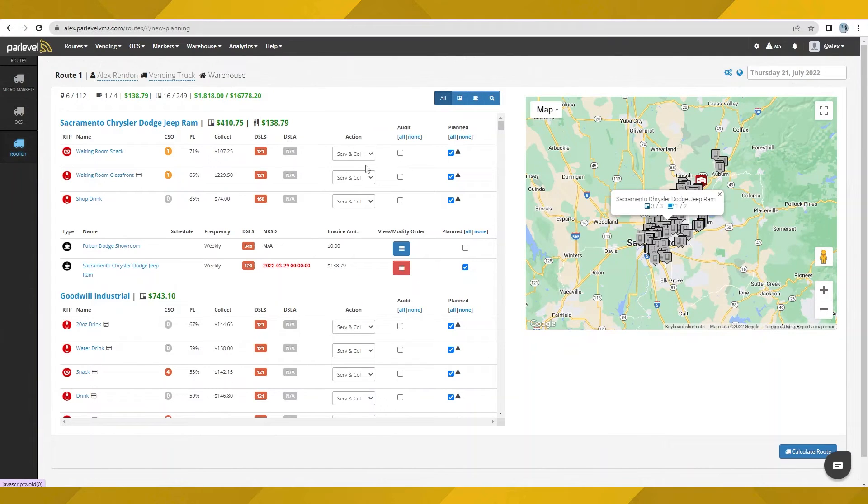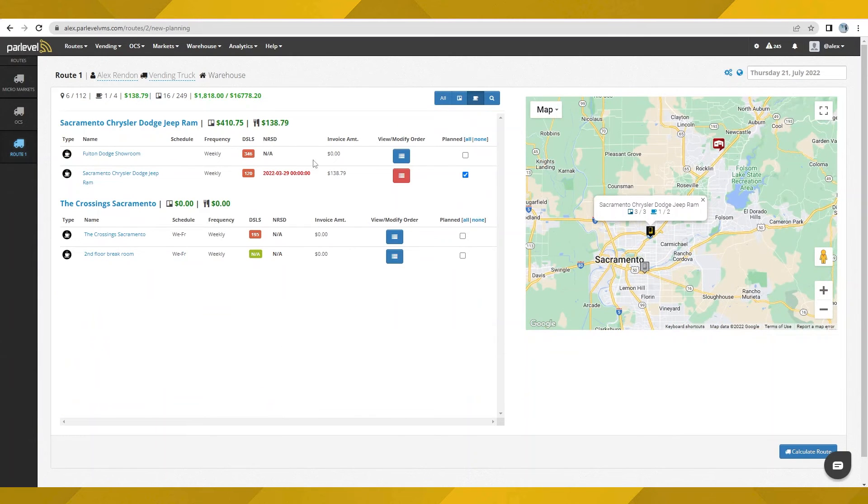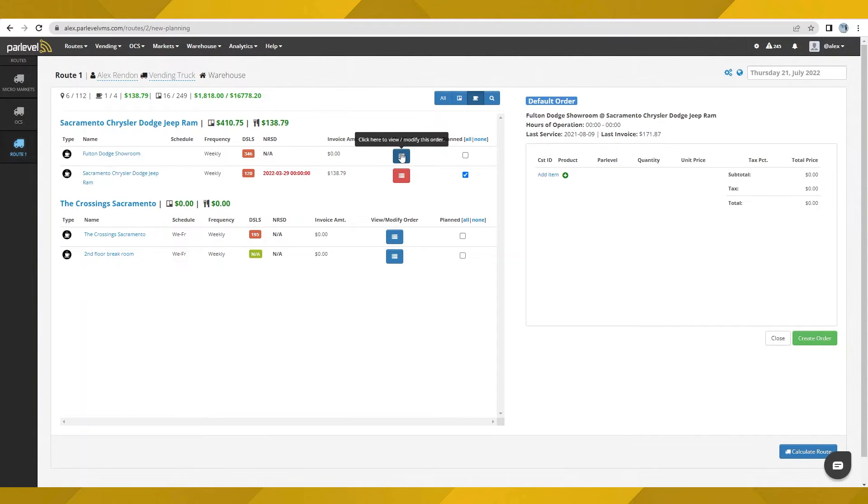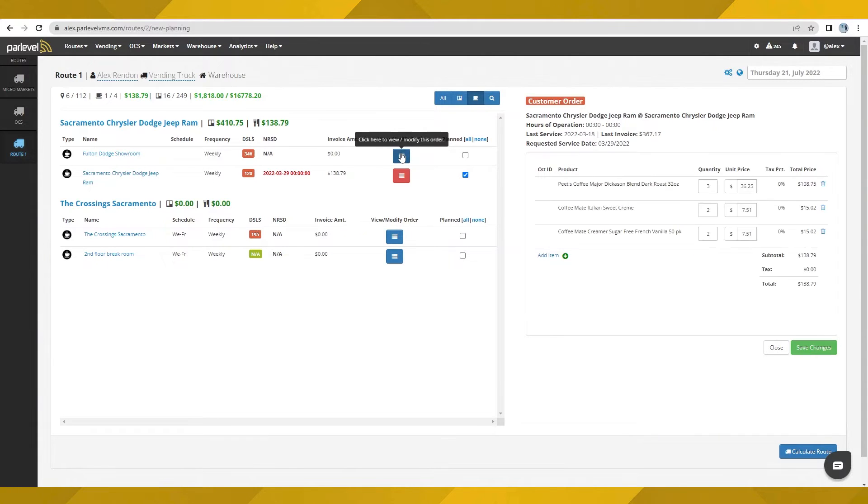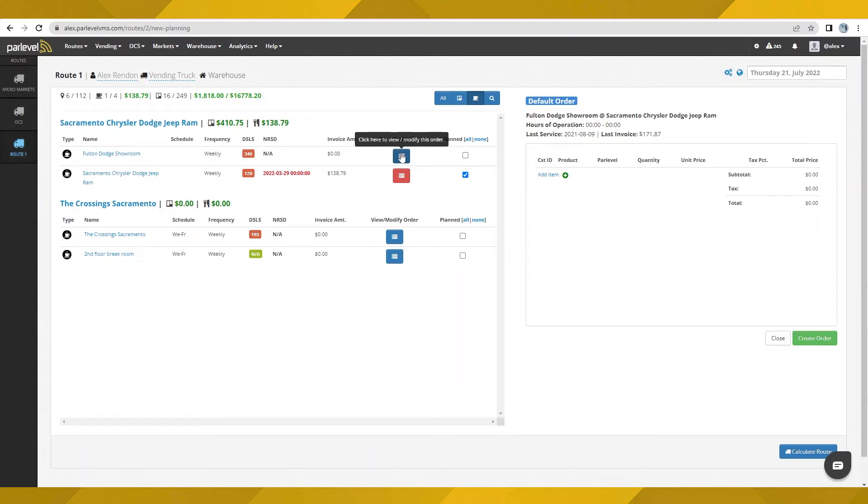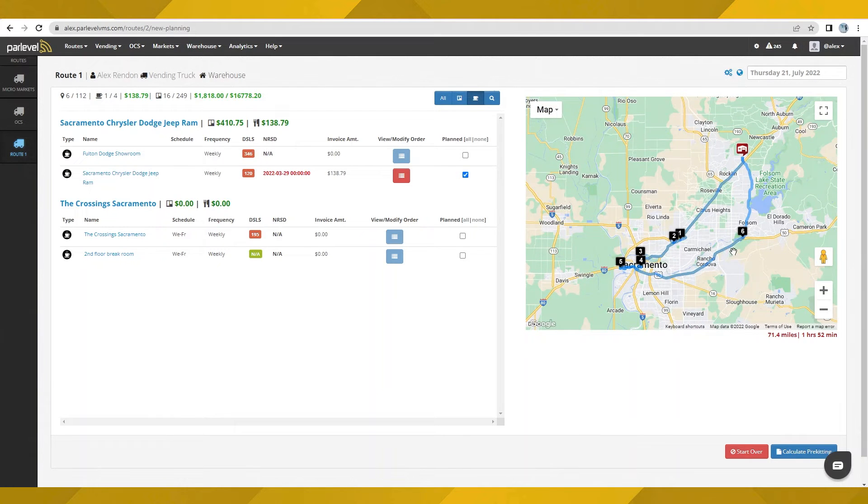For a location's OCS stations, we can take a glance at the orders that have been placed here, or for managed stations, the current default order of products to be dropped off according to schedule. Once you are satisfied with your selection of assets and locations to service, select Calculate Route, and let ParLevel find the optimal driving route to hit every location in a timely manner.